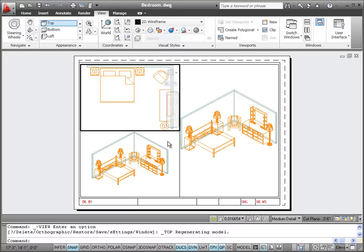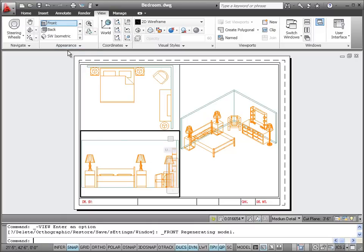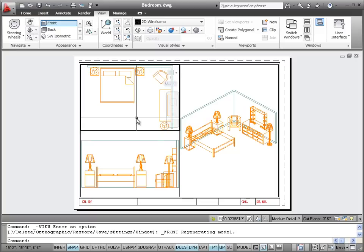Now let's click in the lower left viewport to make it active and make that the front view. I think those look like a couple of nice views that we can probably plot.